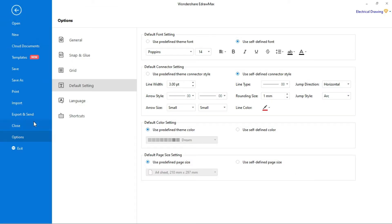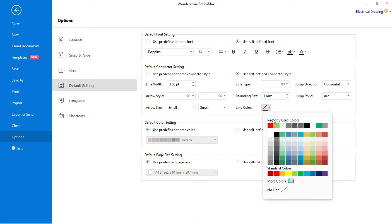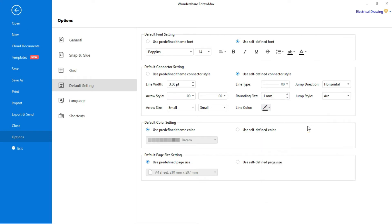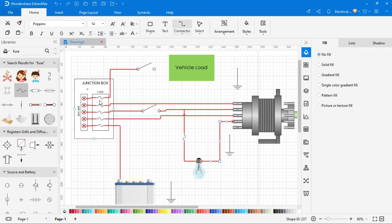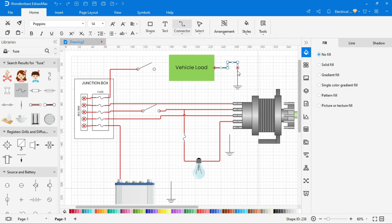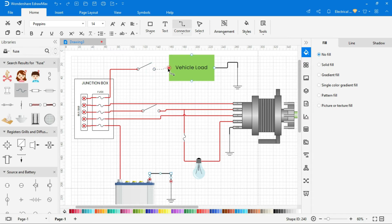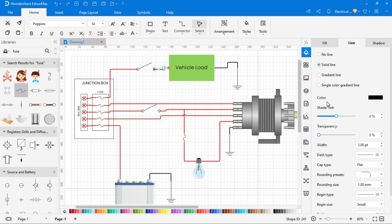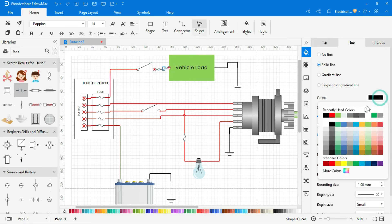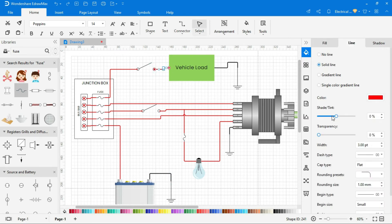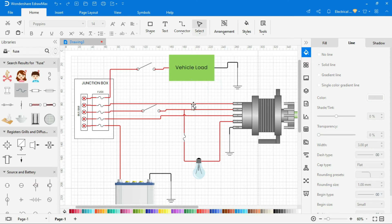Now select black color for negative supply. You can change individual shape settings from the tools given in the right side.